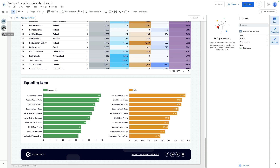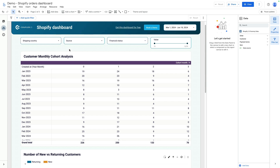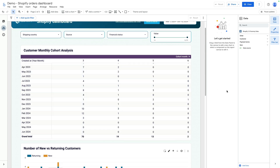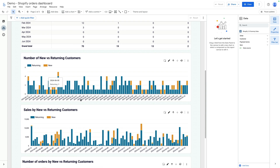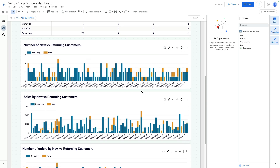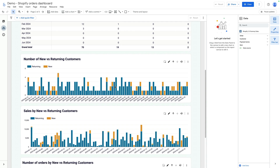If I click next, on the second page you will see cohort analysis where you analyze your monthly cohorts. You can also see a breakdown by new and returning customers, as well as sales by new and returning customers.